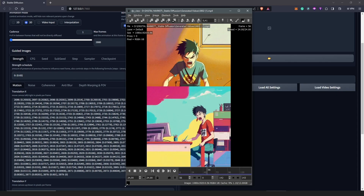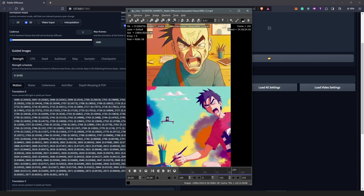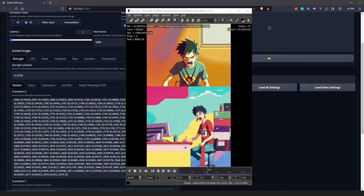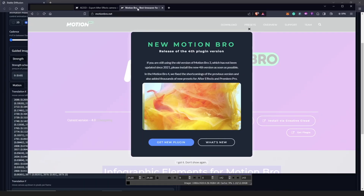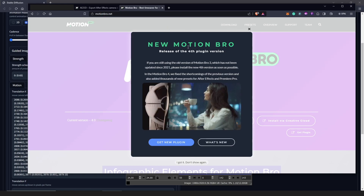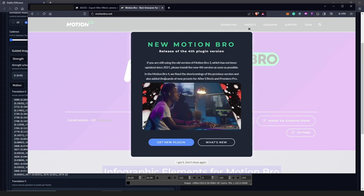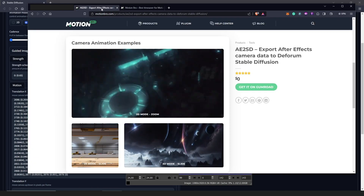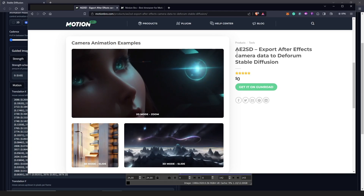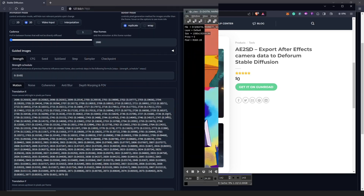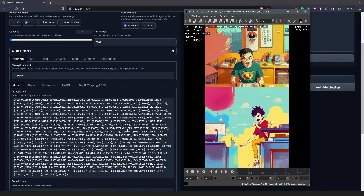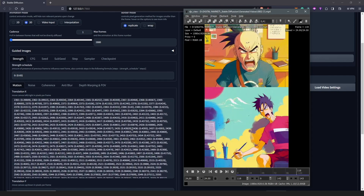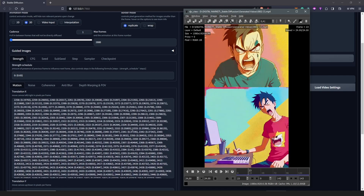This will involve three steps, which involves us installing two plugins that we need. That will be these two, which is Motion Bro. All the links will be in the description below. First of all we need to install Motion Bro, and secondly we'll need to install this plugin called AE2SD. These two plugins would actually help us avoid all these mathematical calculations, which is very intimidating, if I'm honest.